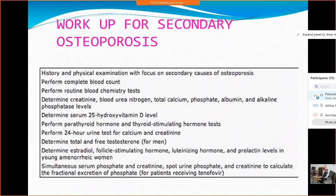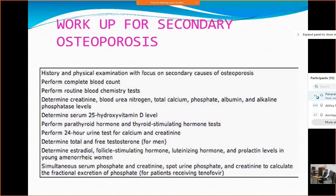Coming to the diagnosis, the most important part of any clinical workup is the history and examination, focusing on whether causes of secondary osteoporosis have been ruled out or not. You perform a blood count, blood urea nitrogen, total calcium, phosphate, albumin, protein, liver function test, and kidney function test. You also need serum 25-hydroxy vitamin D levels, parathyroid hormone, and a total thyroid profile.